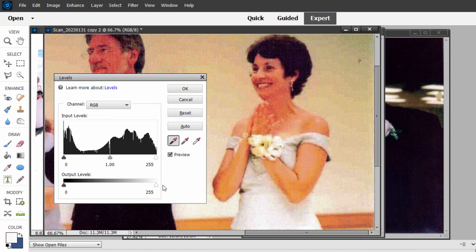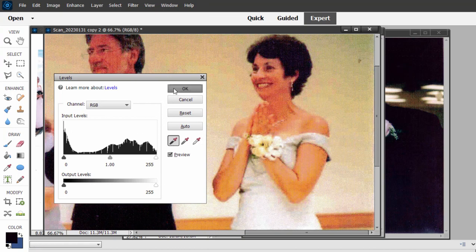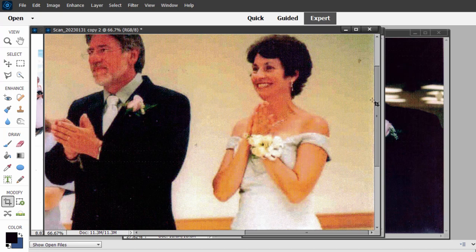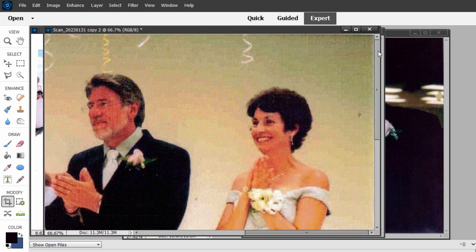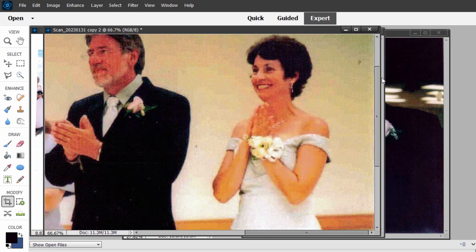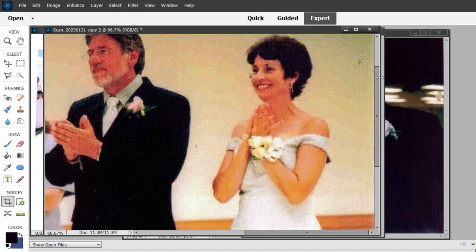I'm going to select the black point too and select this man's suit. Very subtle changes, but it really balanced the white balance for this picture very nicely.